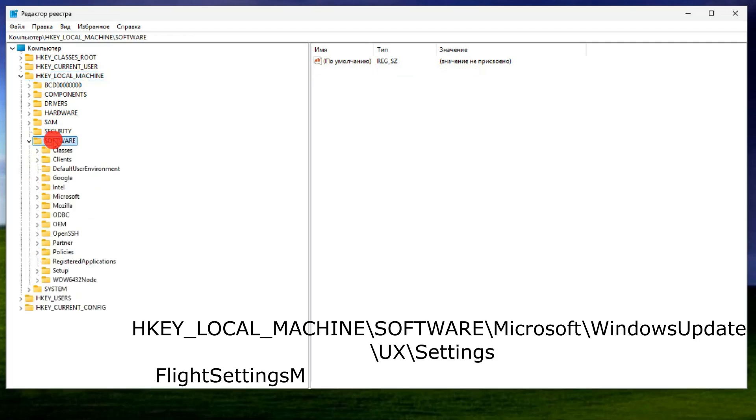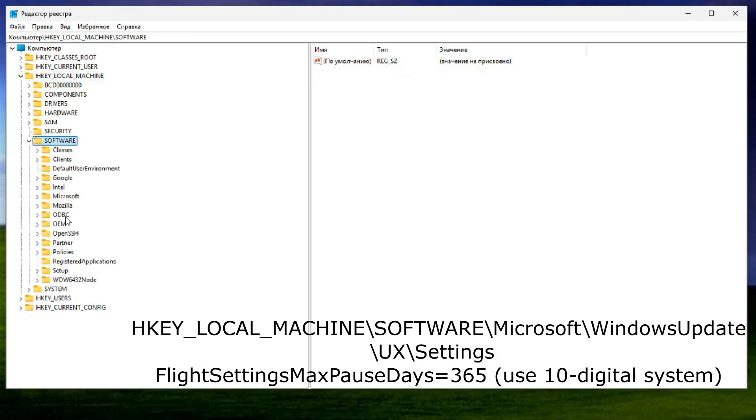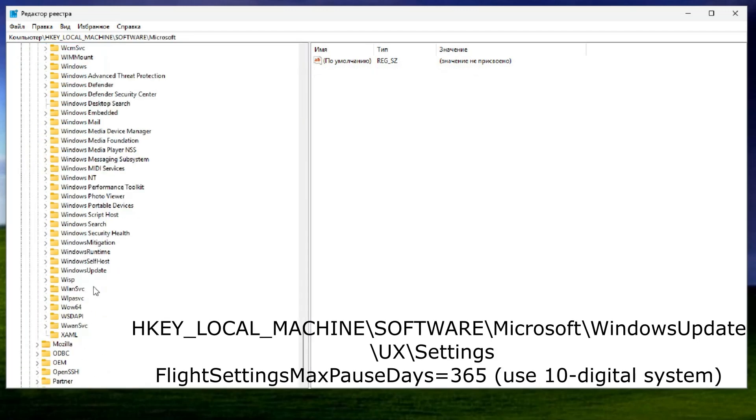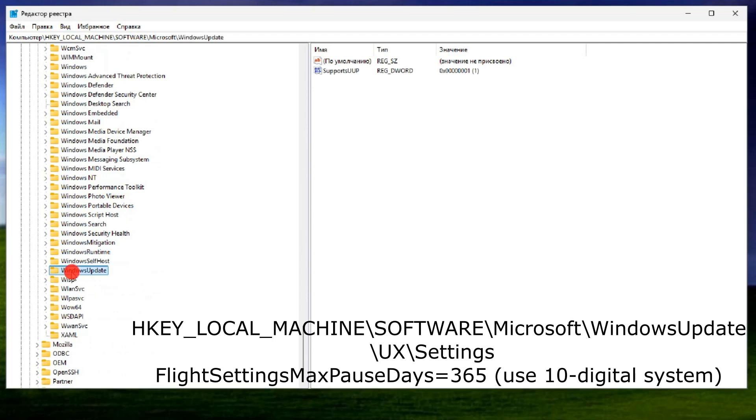HKEY_LOCAL_MACHINE\SOFTWARE\Microsoft\Windows\Update\UX\Settings.